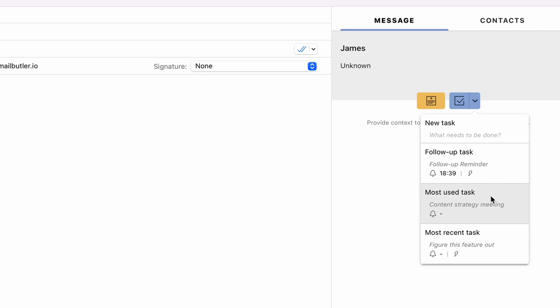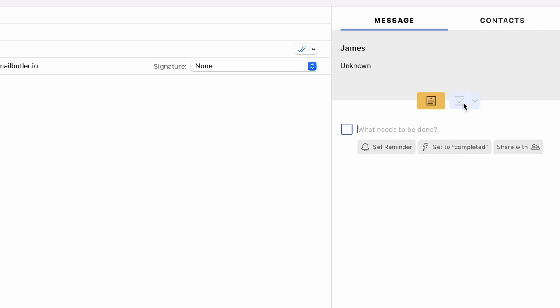This opens up the quick tasks dropdown where you can choose from multiple different tasks. You can also simply click on the main button and manually make a new task.